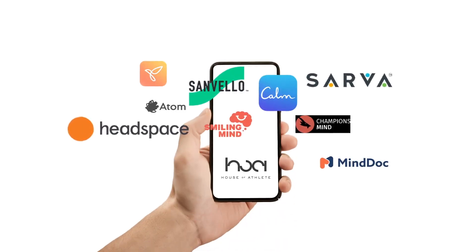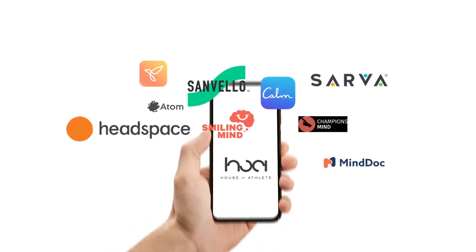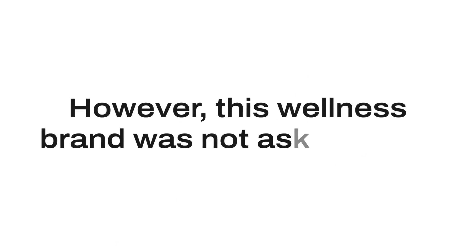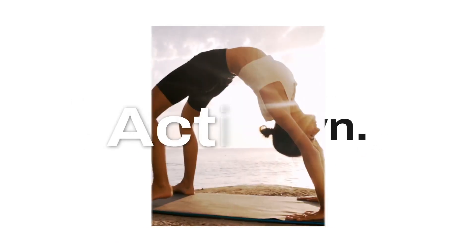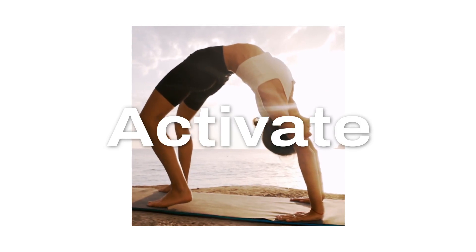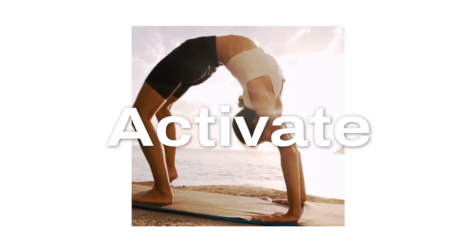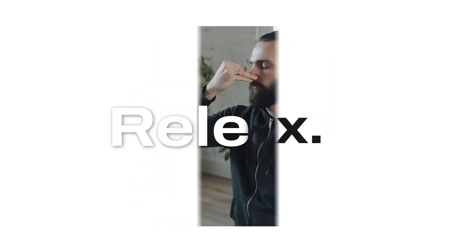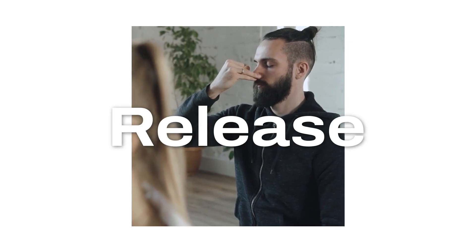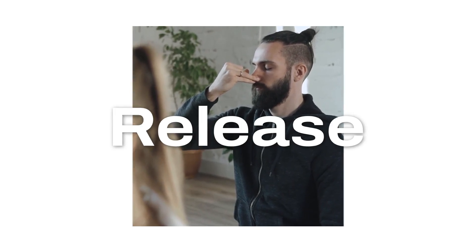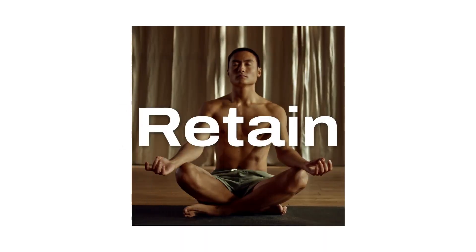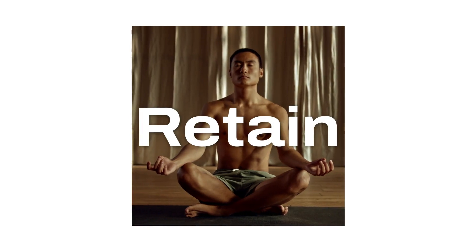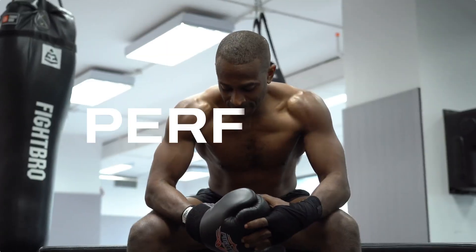In the business of wellness, we are enveloped with brands aplenty. However, this wellness brand was not asking us to slow down but to activate, not relax but to release, not pause but to retain, to perform.